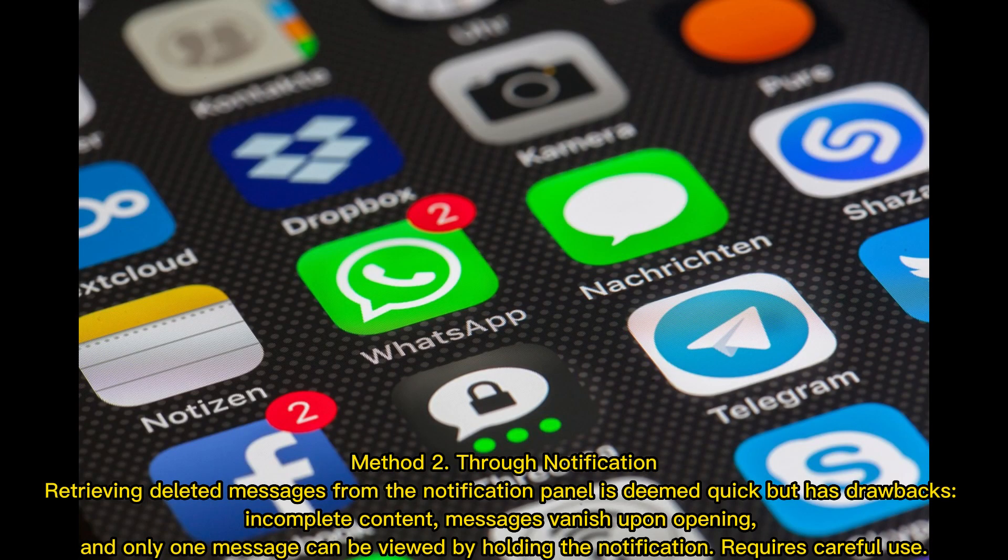Method 2: Through Notification. Retrieving deleted messages from the notification panel is deemed quick, but has drawbacks — incomplete content, messages vanish upon opening, and only one message can be viewed by holding the notification. Requires careful use.